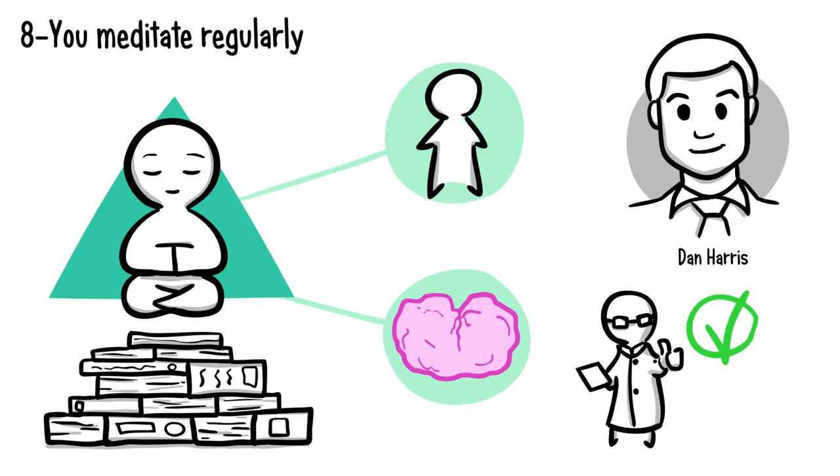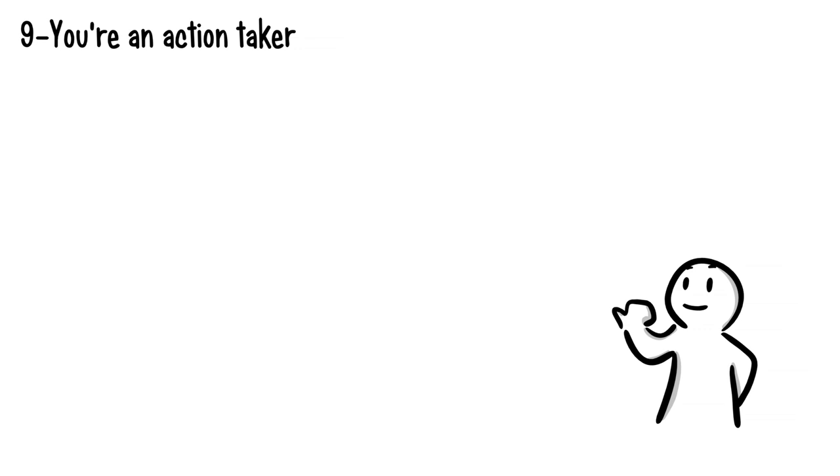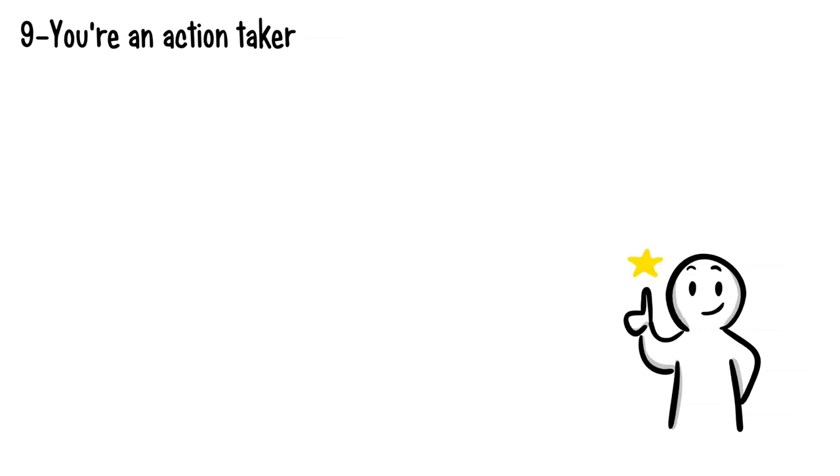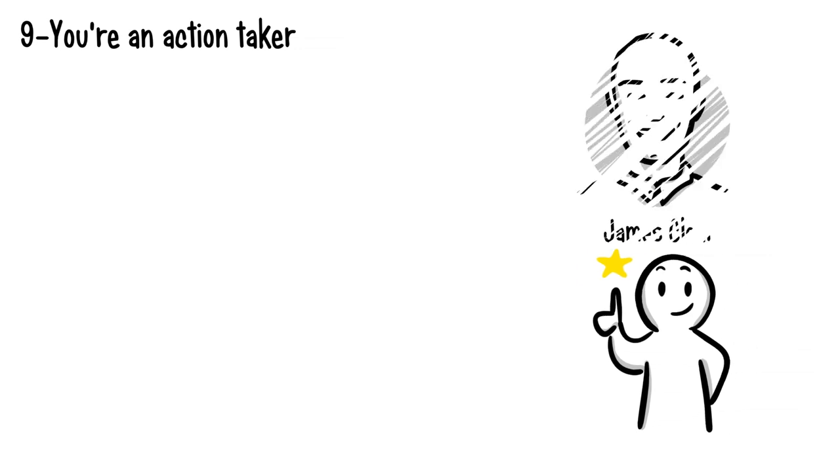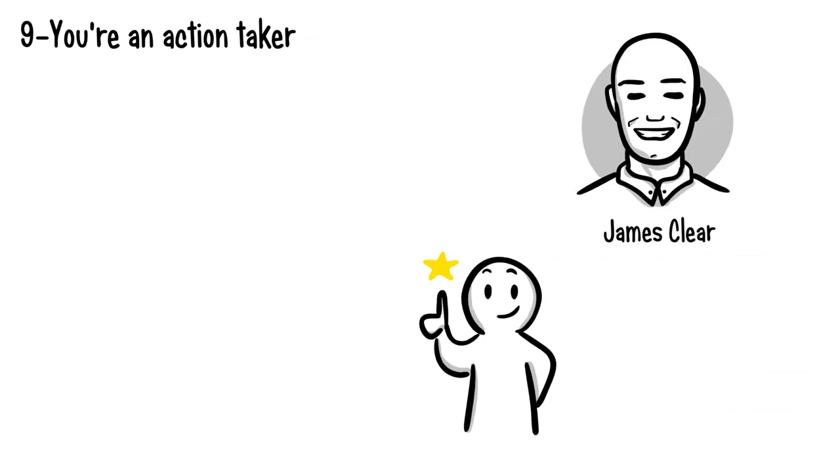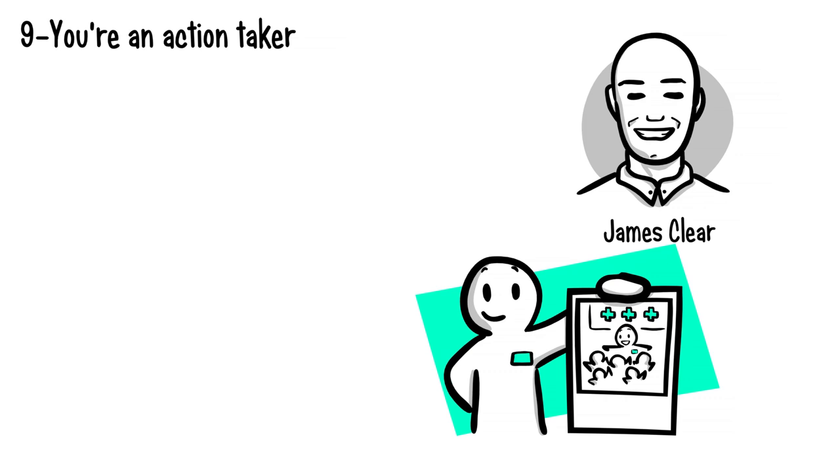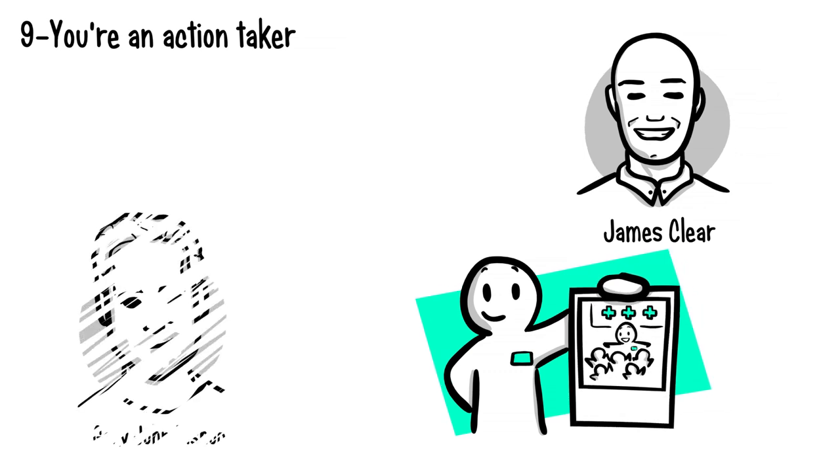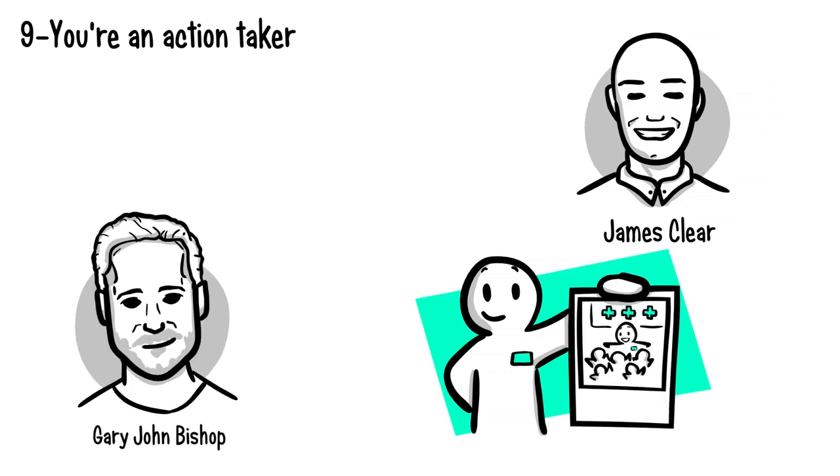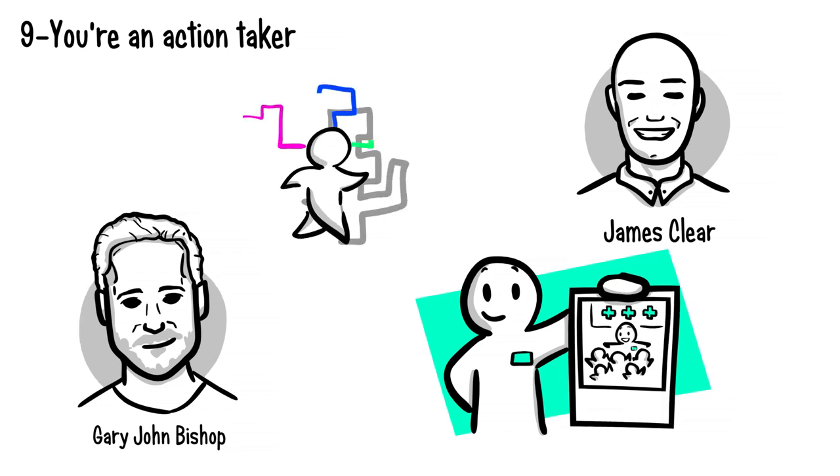Nine: you're an action taker. If you made it this far into the video, great job—you're that much closer to success. You care about success enough to know all the signs. So about being an action taker, it is key. Author and successful photographer James Clear says your actions become evidence for the type of person you believe you are. As expert and author Gary John Bishop says, life only ever changes in the paradigm of action. You must do something different to get different results.